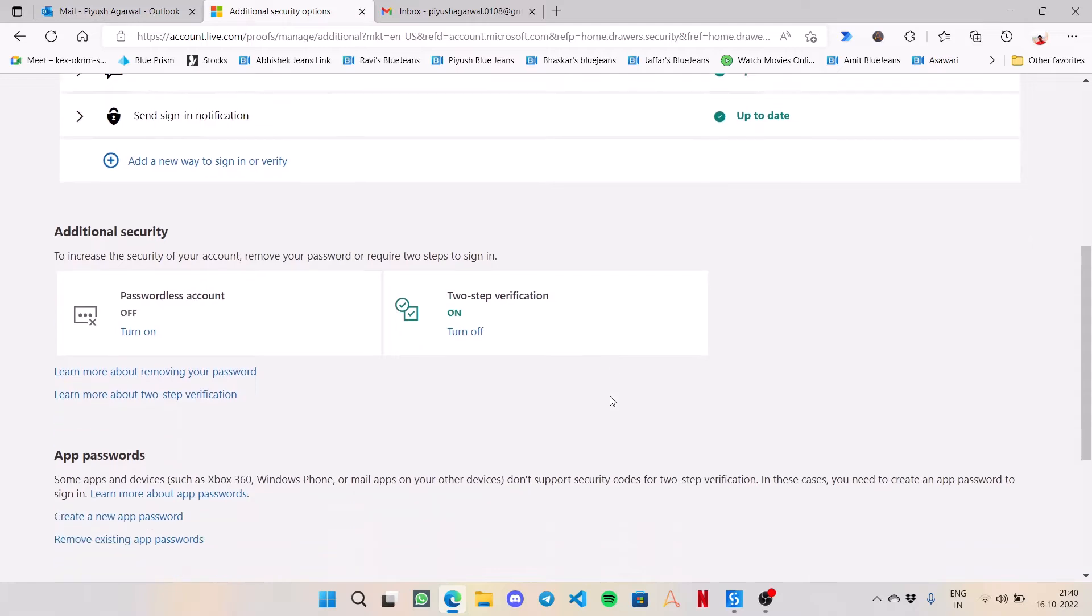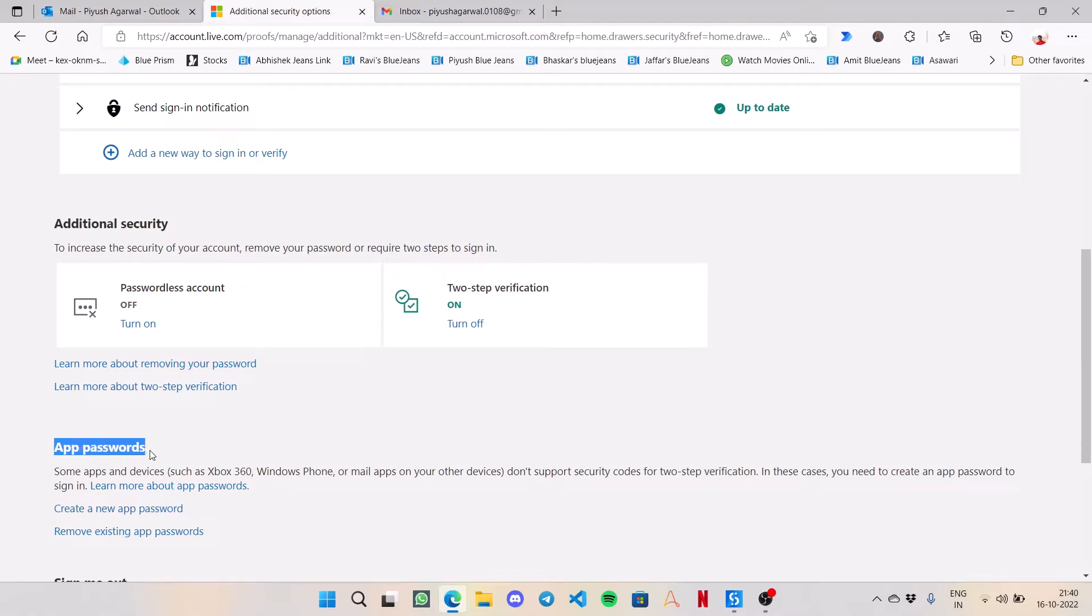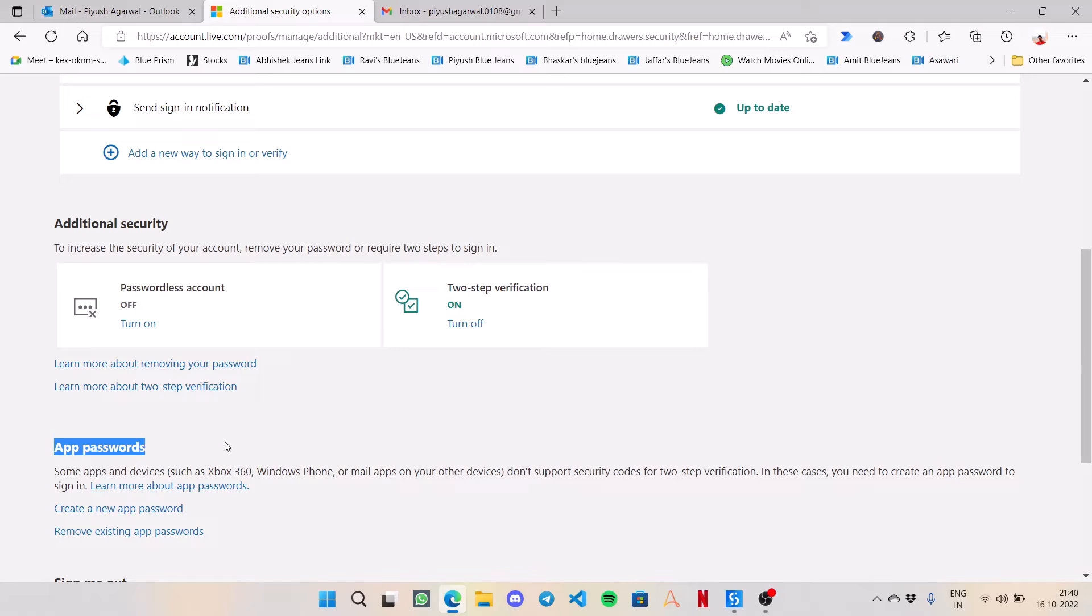Then you need to scroll down and check if two-step verification is on. If this particular property is on, then only you will be able to see the app passwords option. In case its state is off, then you won't see the app password header over here.